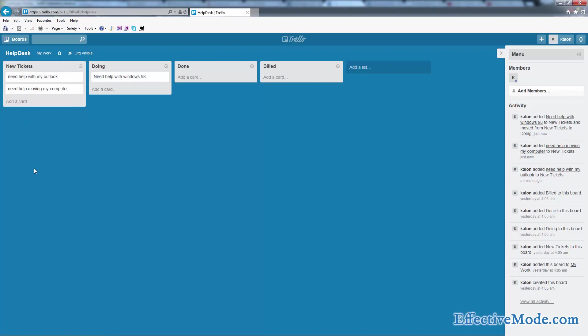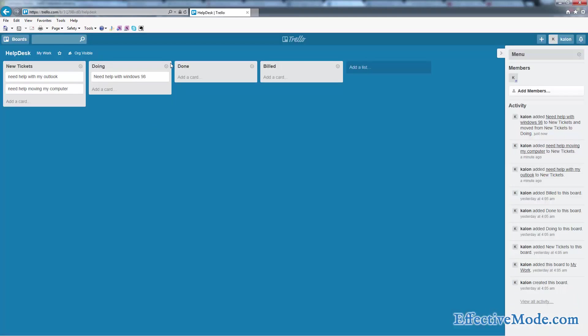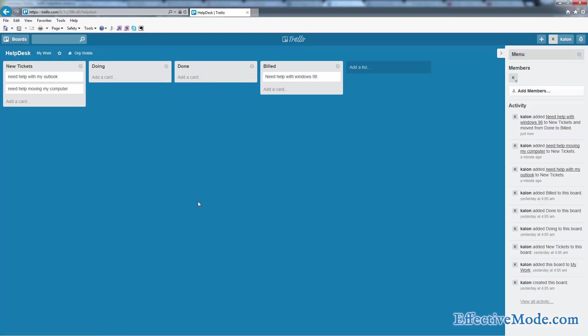As you're working on them, you slide them here to the doing column. You can make notes if needed. And when you're all done, when the client verifies that everything's good to go, put them in the done column until you bill it. Once you bill it, it's in the build column. That means it's done, done.